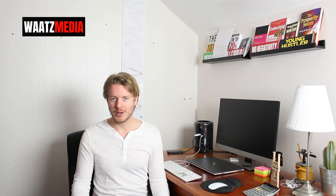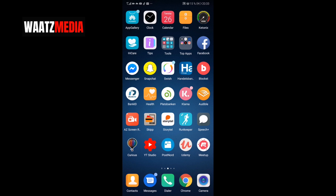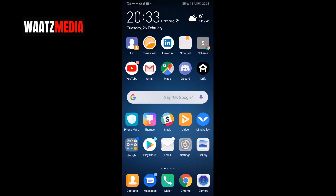Hi everyone and welcome! My name is Andreas Woltz and in this Gmail tutorial we're gonna learn how to change your Gmail profile picture in mobile on Android or iPhone in 2019.